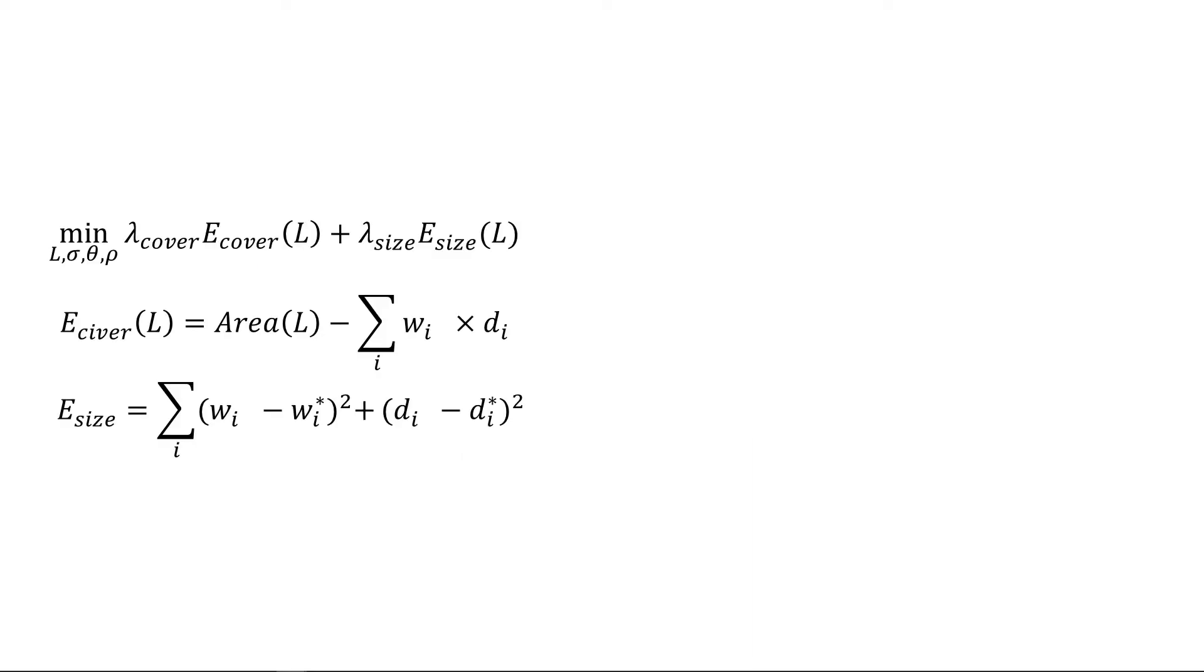The final objective function is defined as the combination of coverage term and size error term subject to the set of linear constraints expressed before. L are rectangular room tuples.